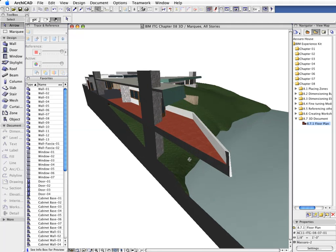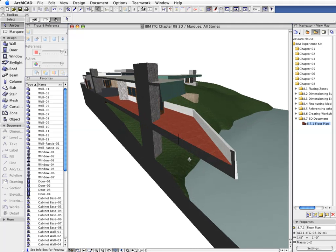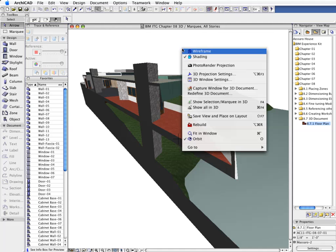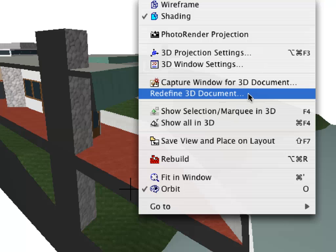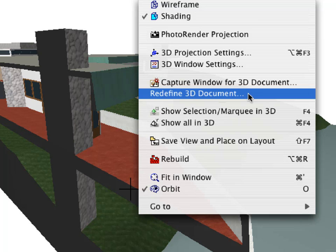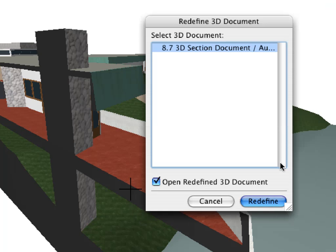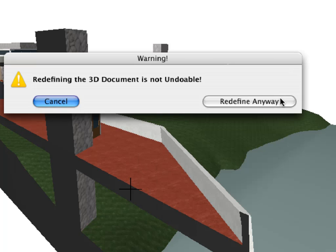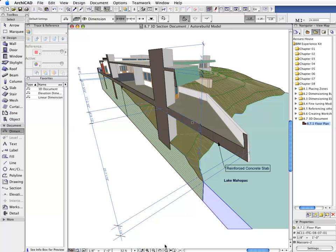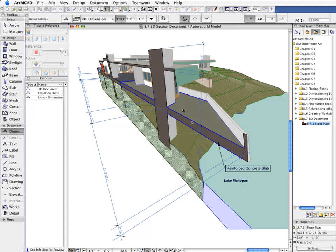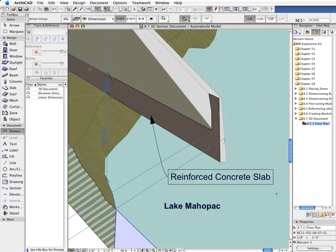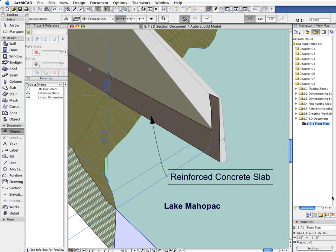Once you are happy with the 3D Projection, apply the Redefine 3D Document option from the context menu, and then select the 3D Document you wish to redefine. The previously created 3D Document with the updated 3D Projection Settings will be instantly displayed on the screen.